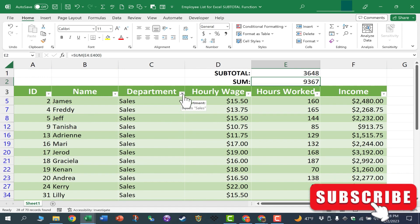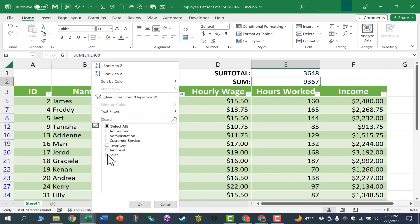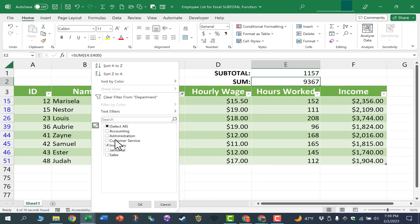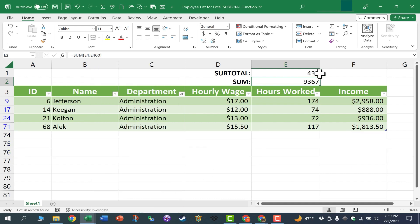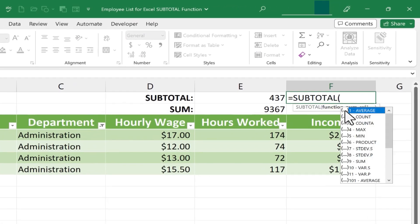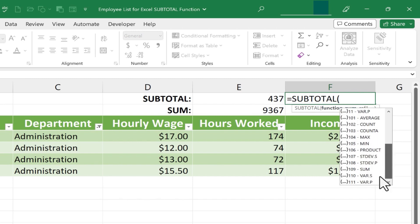I'll click the filter button again, deselect Sales, and select the inventory department instead. I click OK and the subtotal updates. Now I can switch to administration and you can see the total hours there. So as you can see, in some cases the SUBTOTAL function is what you want to use instead of SUM, average, max, or min — there are times when you'll want to use SUBTOTAL and specify the kind of subtotal you want.